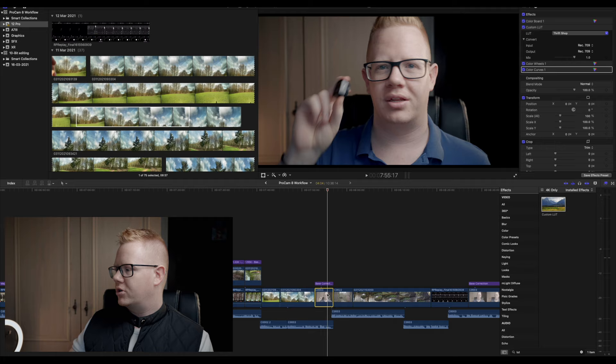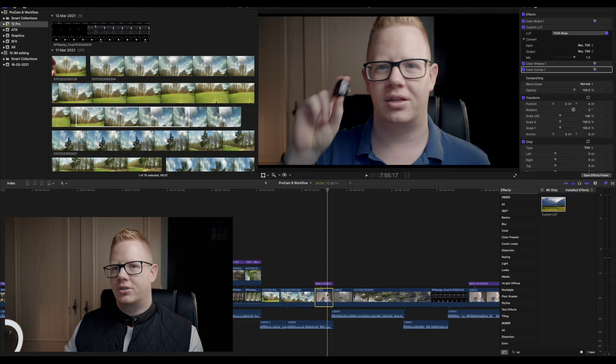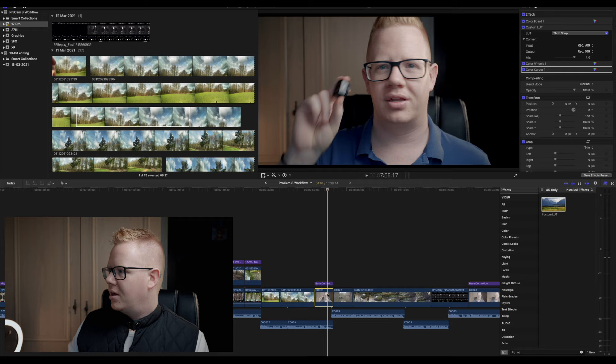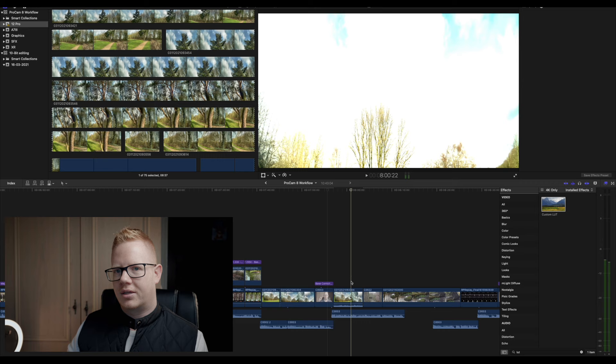So you have a project open in Final Cut Pro and you decide you want to add some 10-bit HDR that you've shot on your fancy iPhone 12. And when you drag it into the timeline, it looks like this. So I'm going to show you how to fix that problem today.